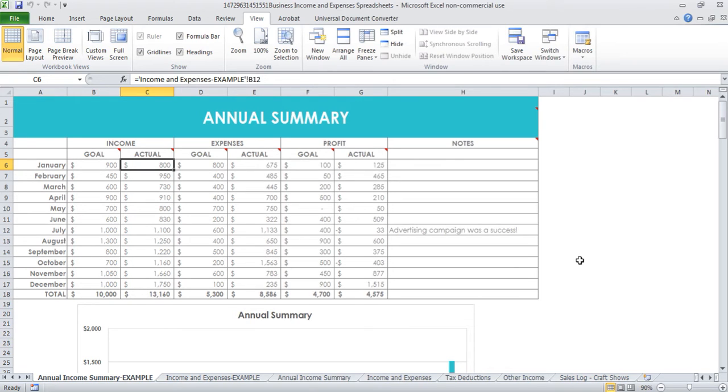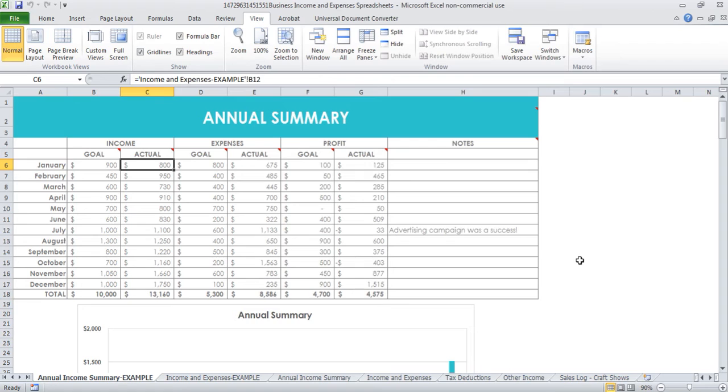As an Etsy seller, the main things that I like to track when it comes to the money side of things are my income, my expenses, my tax deductions, and any income earned from craft shows because craft shows are really time consuming. I do like to know whether they're actually worthwhile so I do track that as well.